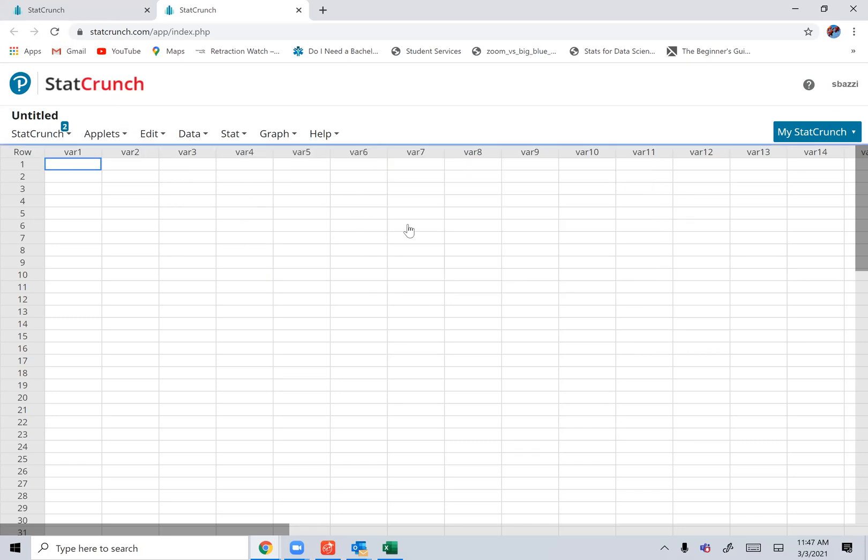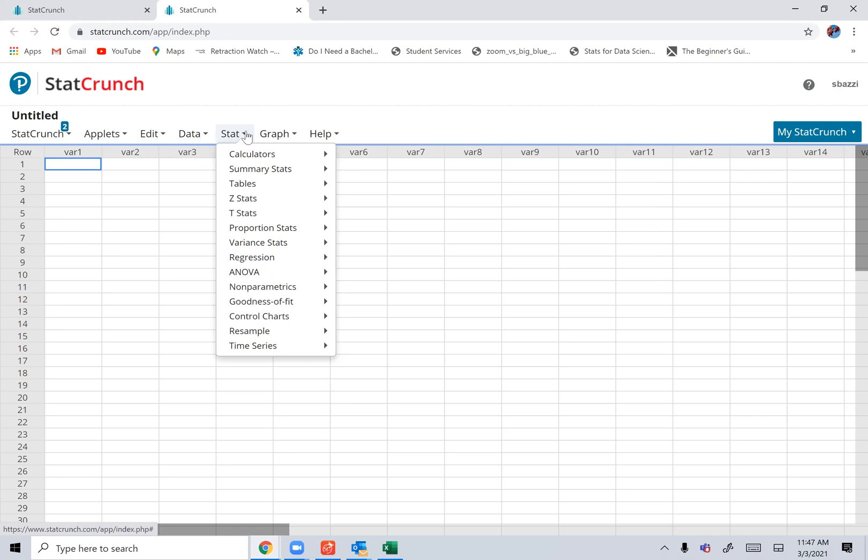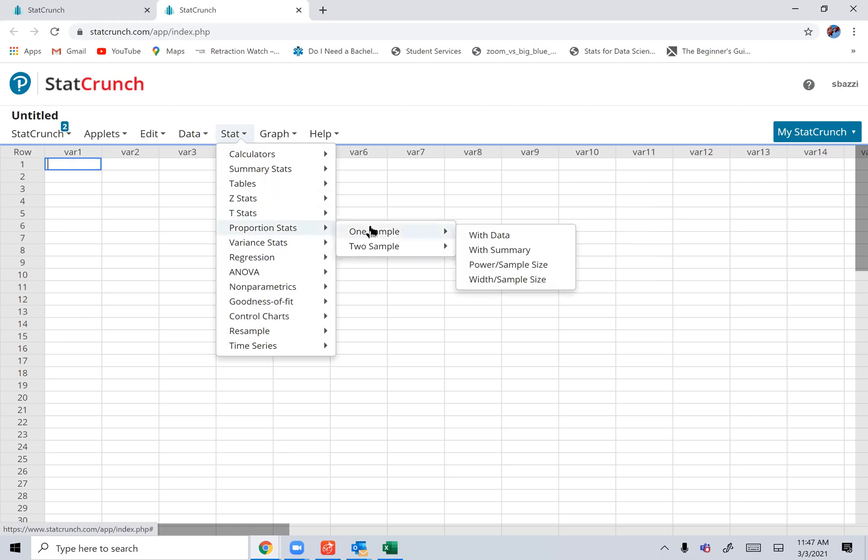And here's how you do it for the proportion. You see what it says, the proportion, right here? One sample with summary.